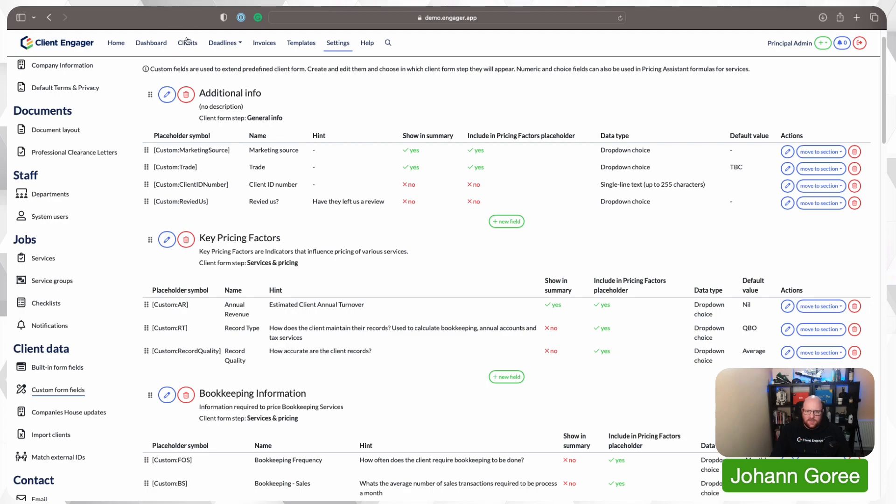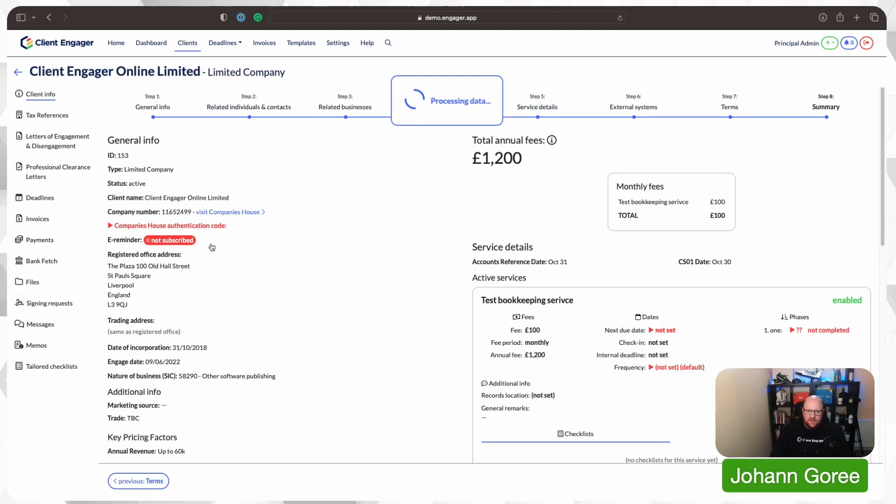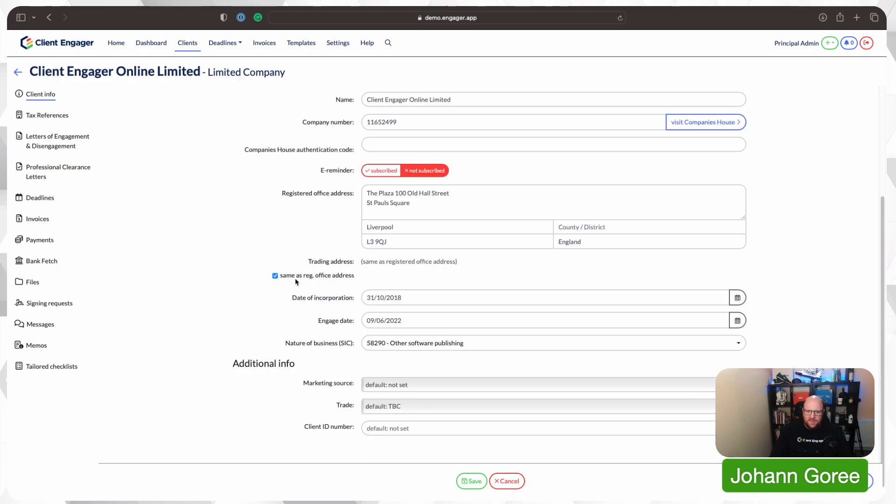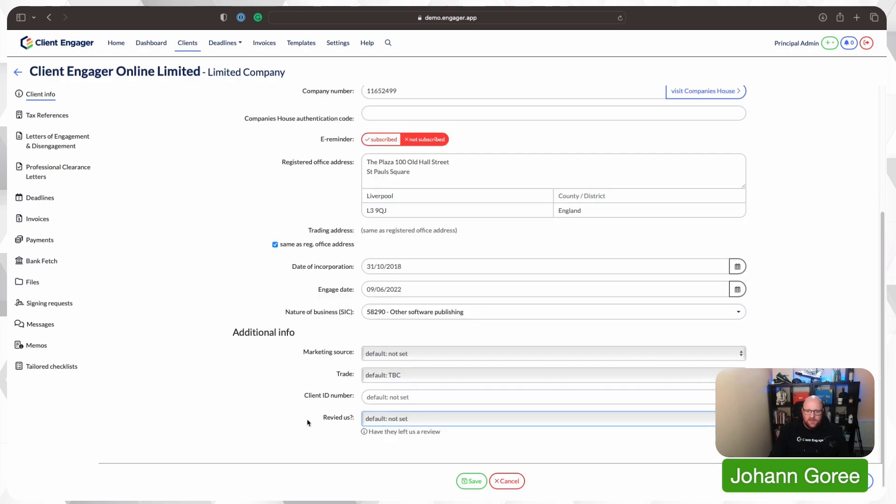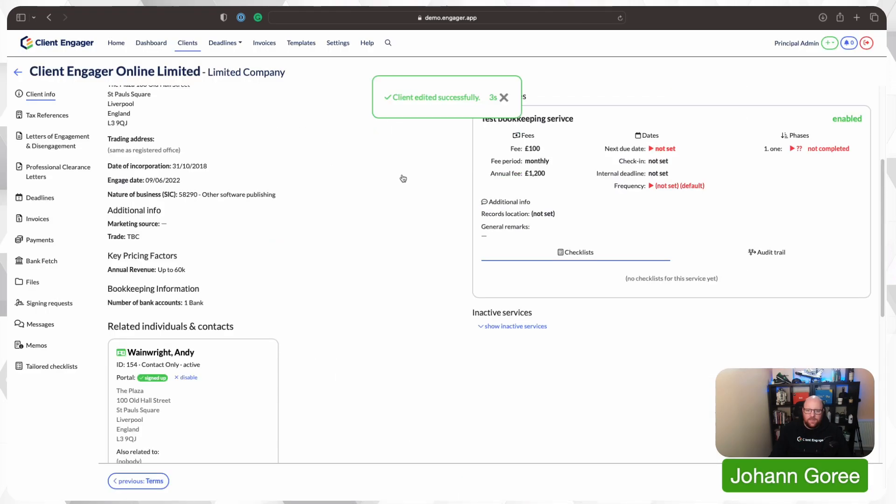So if I now go back to my client, and go to my general info, and now you can see, as we set it up in the custom fields, we've now got reviewed us. So nice and easy. I can press save, and that's it. We're done.